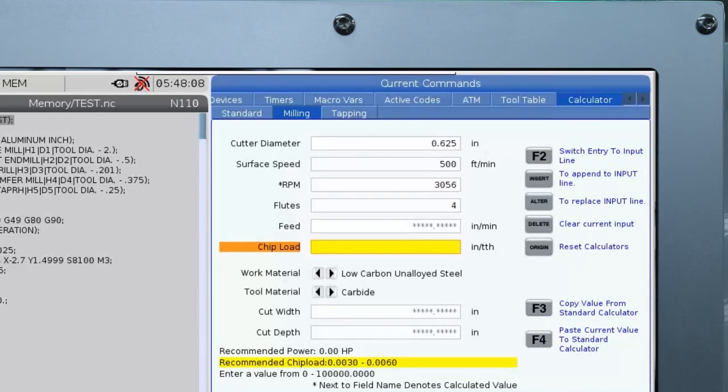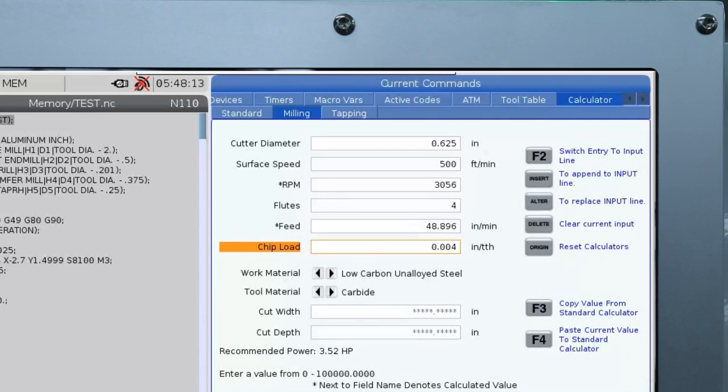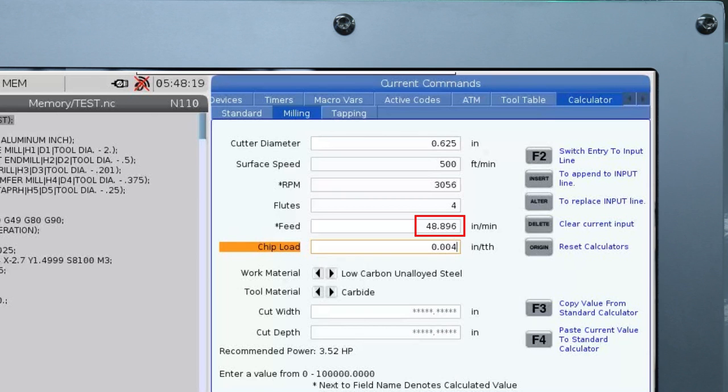Next I'll set my chip load inch per tooth value on the lower end as well at 4 thou per tooth. This gives me a feed rate of 48.896 which I can round up to 49 inches per minute.